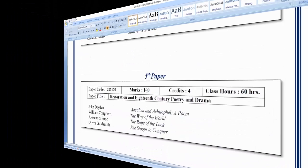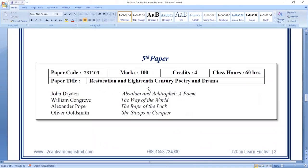The fifth paper covers 17th and 18th century poetry and drama. The paper includes poetry and drama. You can find the chart of drama from the book. The chart covers novel, non-fictional prose, and poetry.